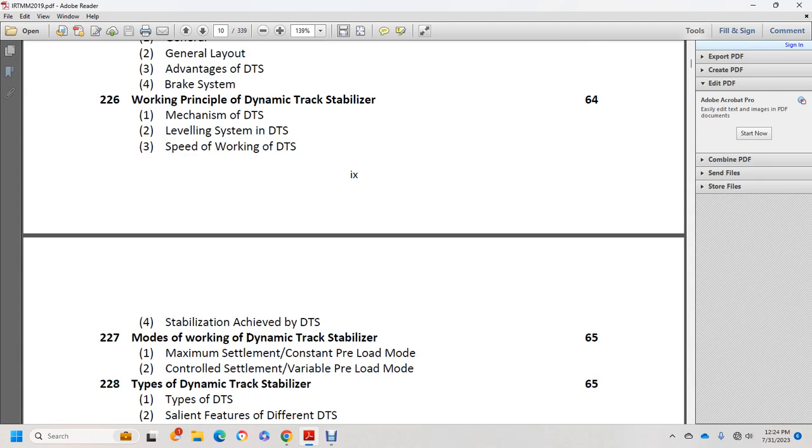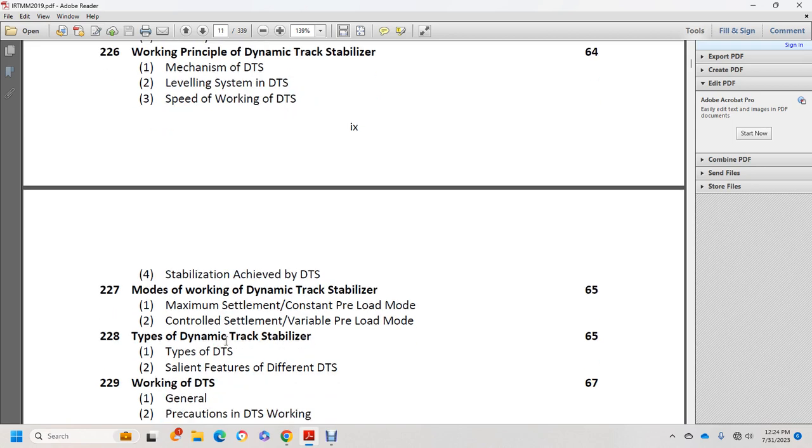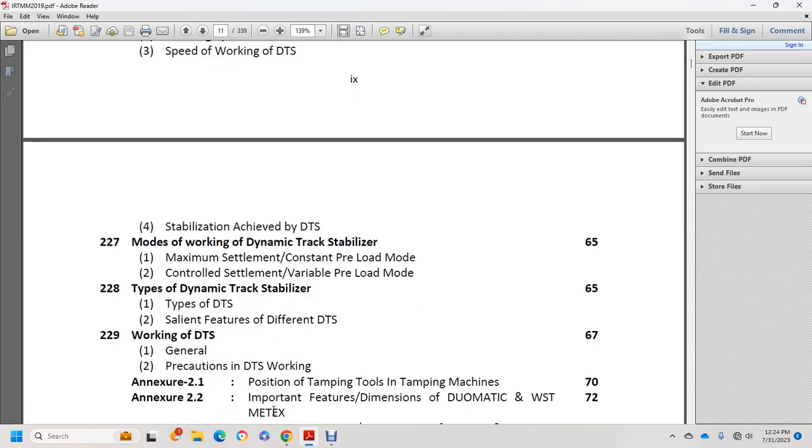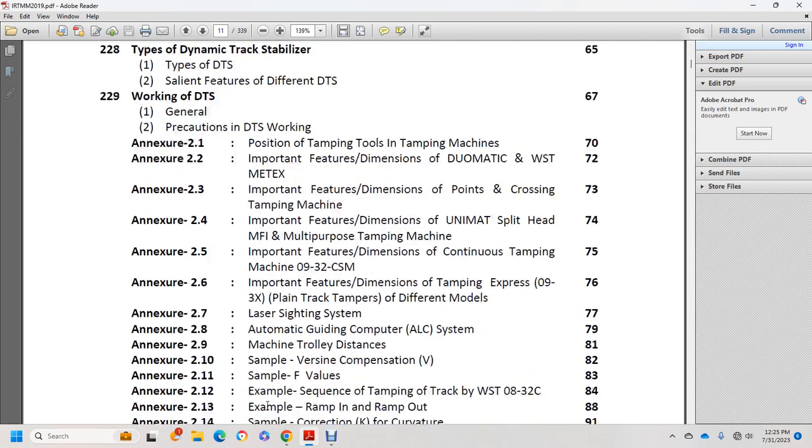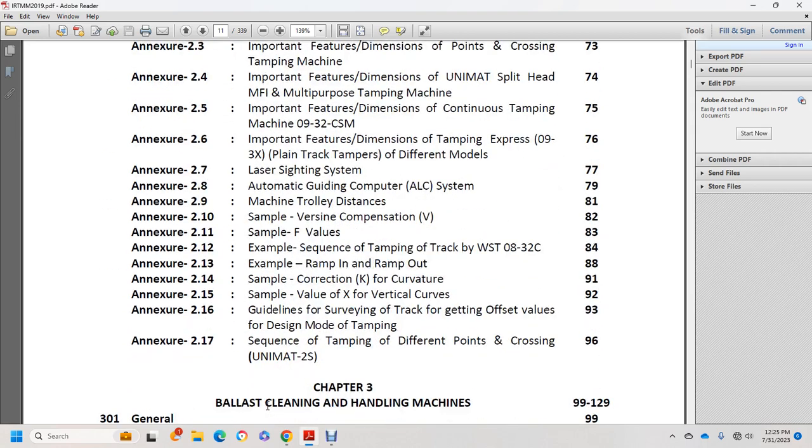Stabilization achieved by DTS. Modes of working: maximum settlement constant preload mode, controlled settlement variable preload mode. Types of dynamic track stabilizers, salient features of different DTS models, and working procedures with DTS.